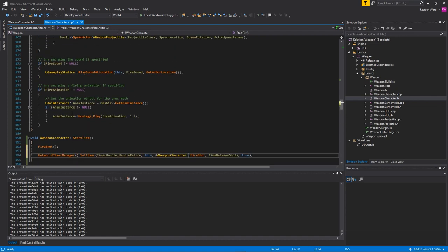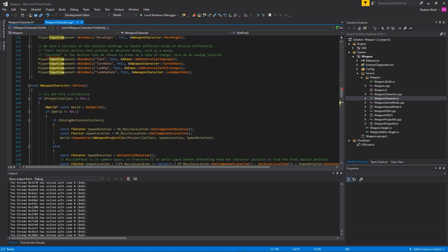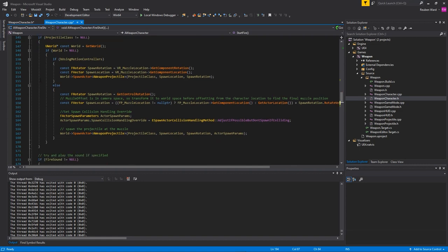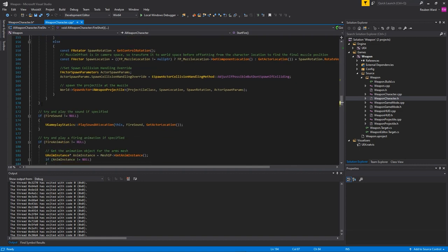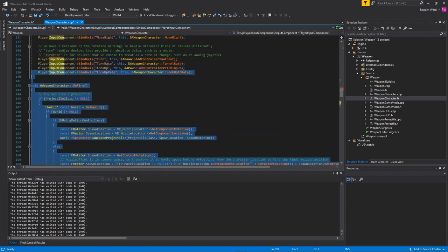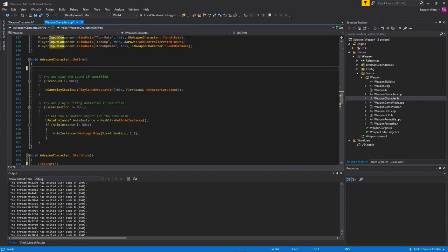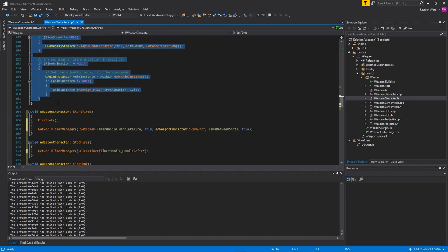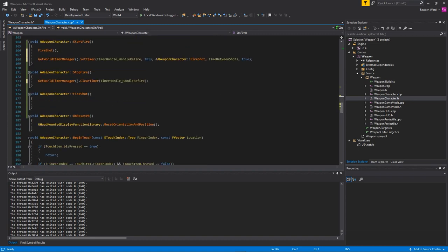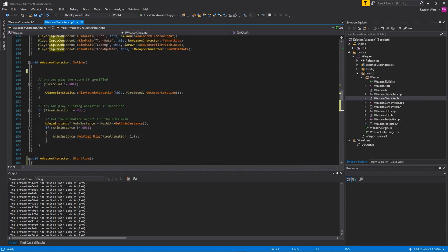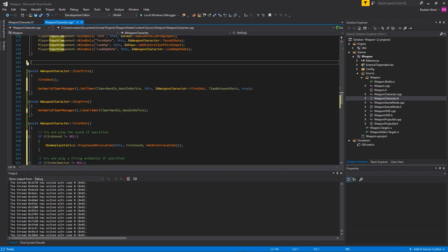Above the start fire function I have my old shooting function, the on fire function. I'm just going to take this and I'll get rid of this spawning part because we don't want to shoot these projectiles anymore. But I will keep the part where we play the animation and the sound because I still want the gun to do that. I'm just going to put that inside of my fire shot function.